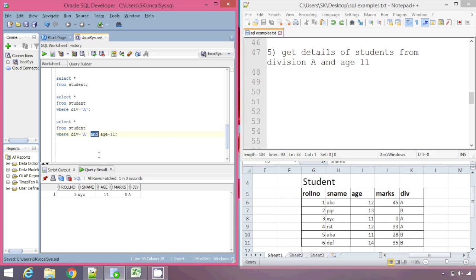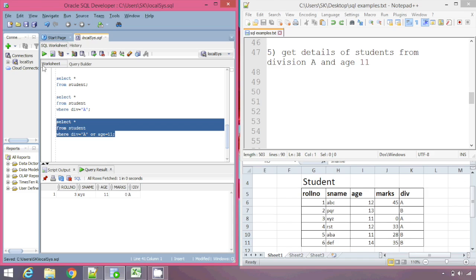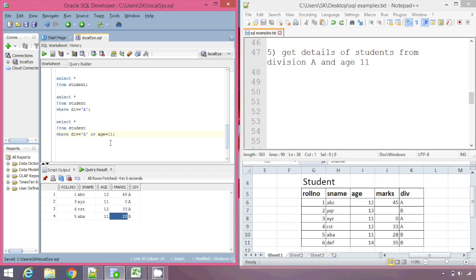Similarly, we also have the OR clause. Each record is tested under the two conditions, and if any one of those conditions is satisfied the record is returned. So for division A — yes, satisfied — so ABC is returned; the second record is filtered; the third is returned; the fourth is returned; and the fifth is also returned because it has age 11. We get all three from division A and the last one from division B which has age 11.